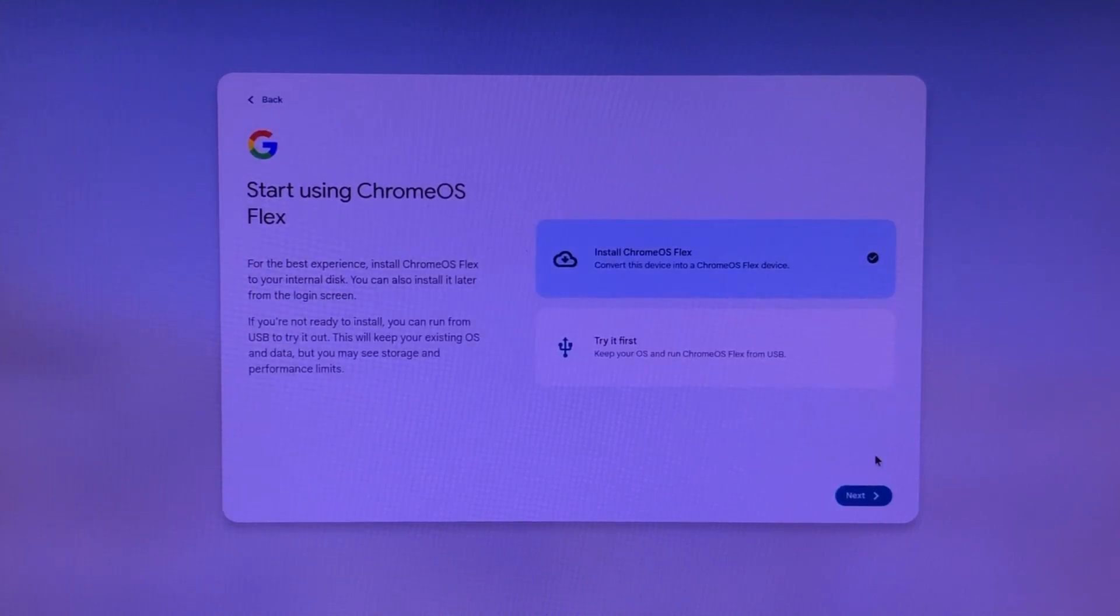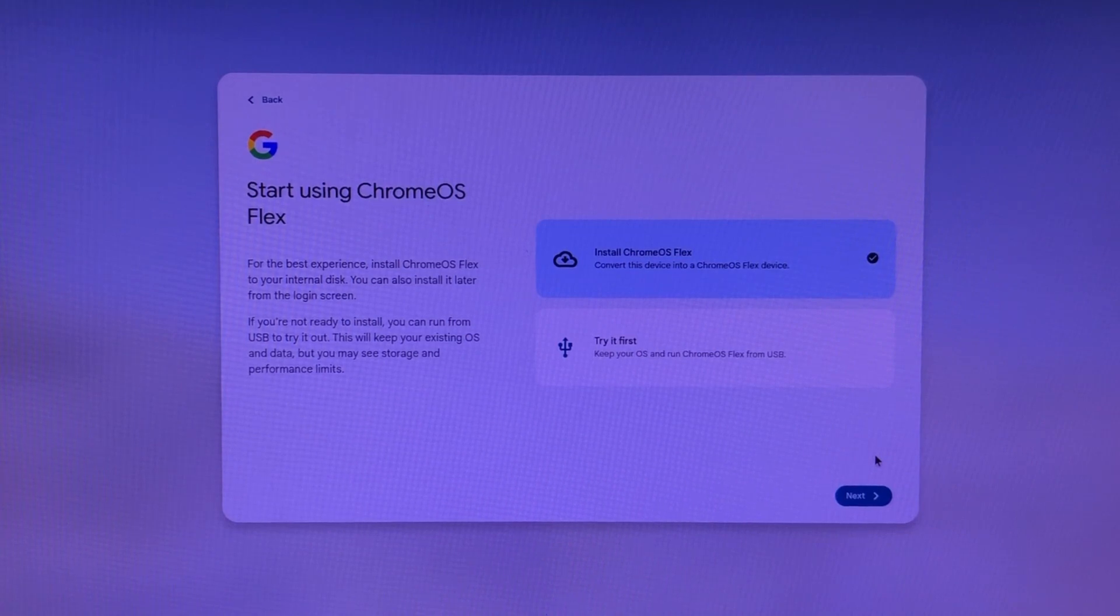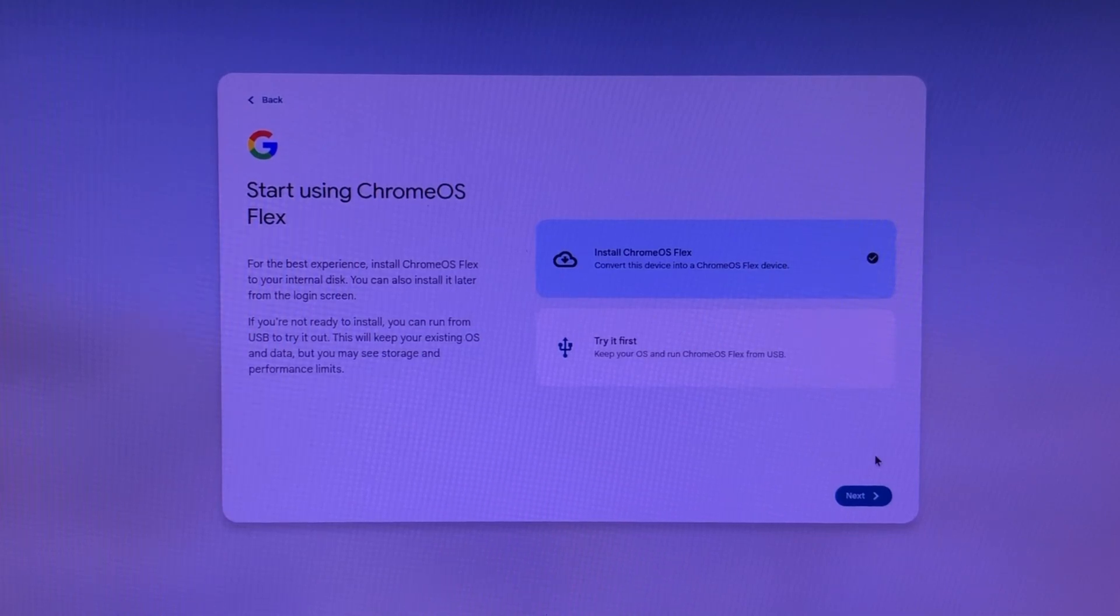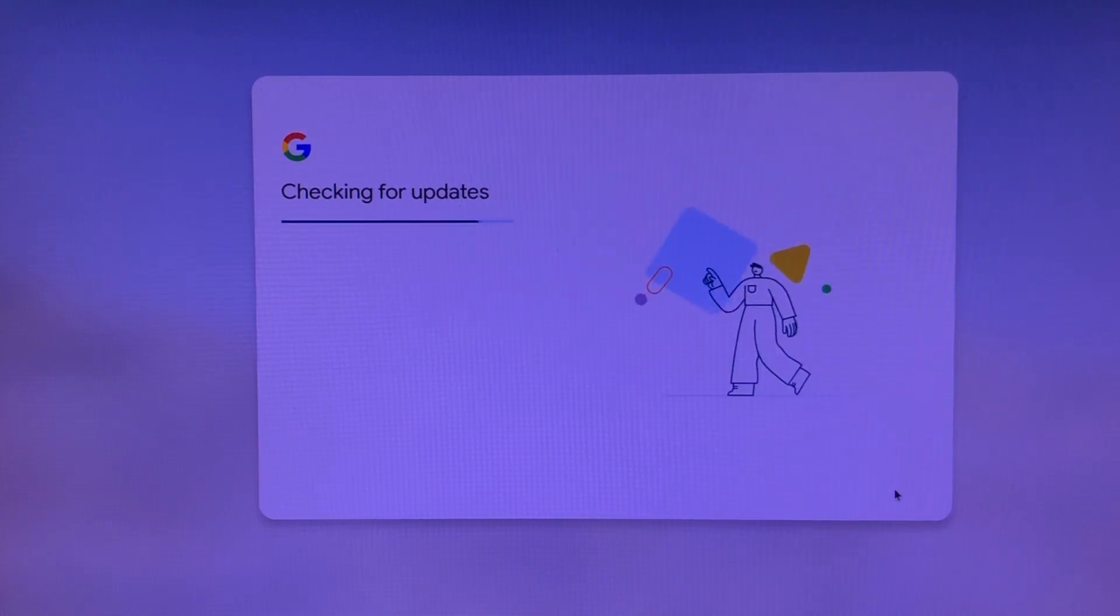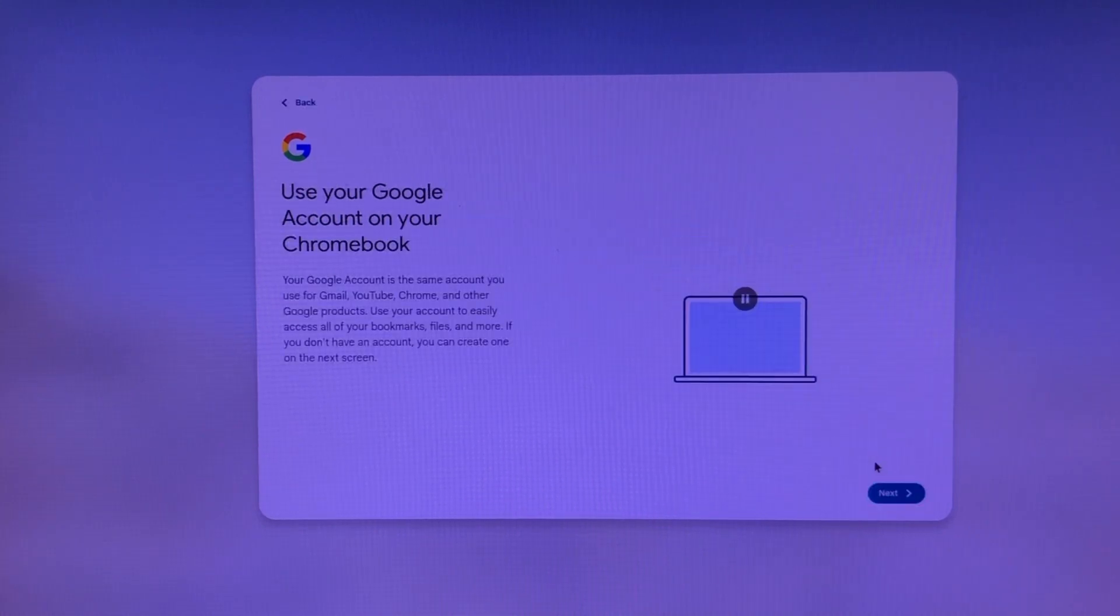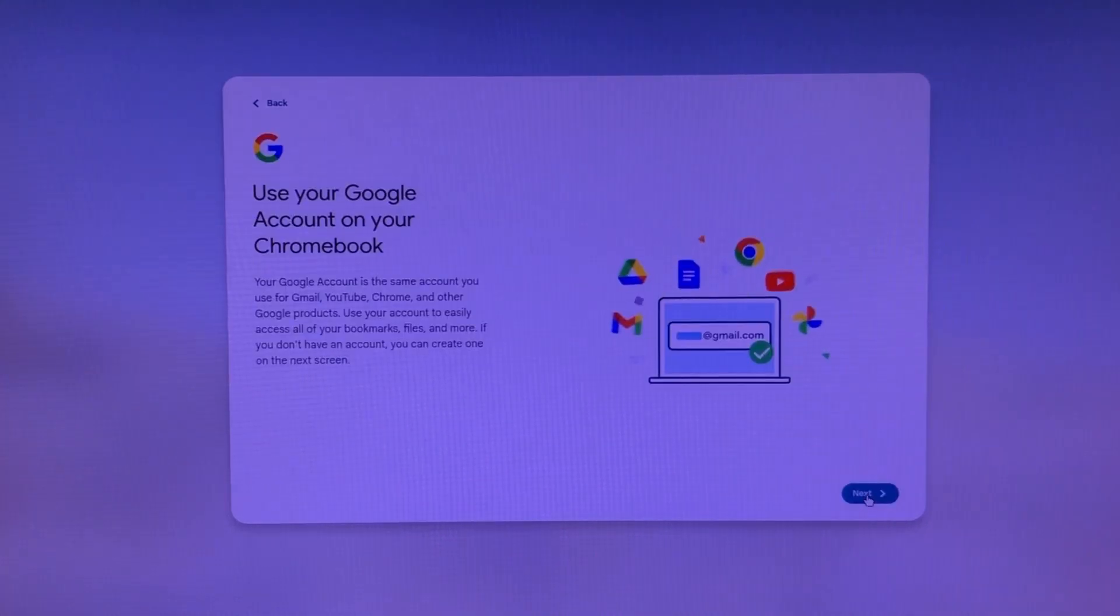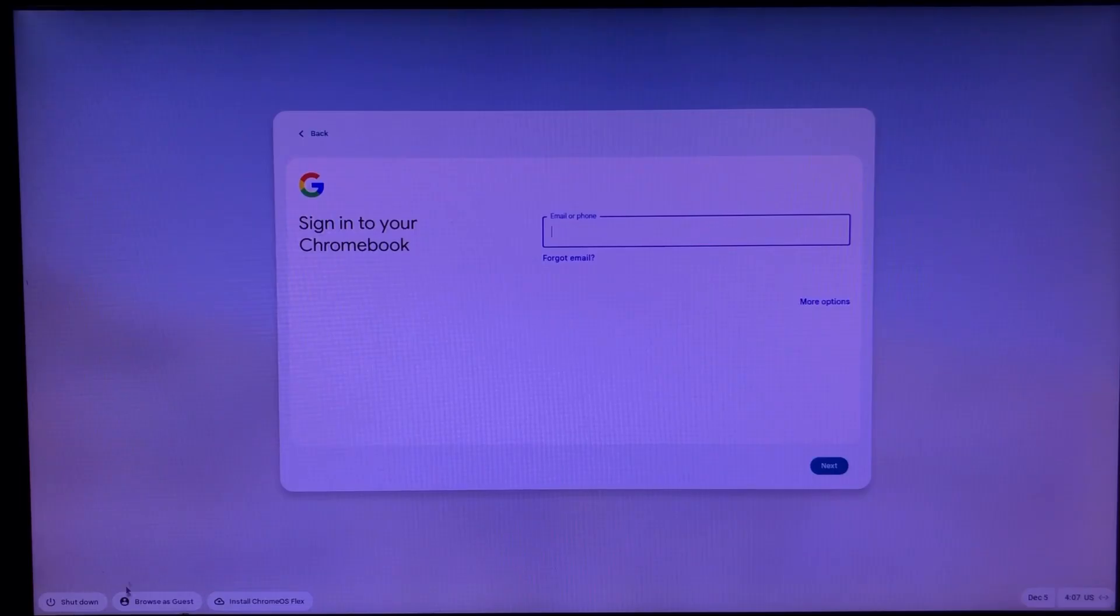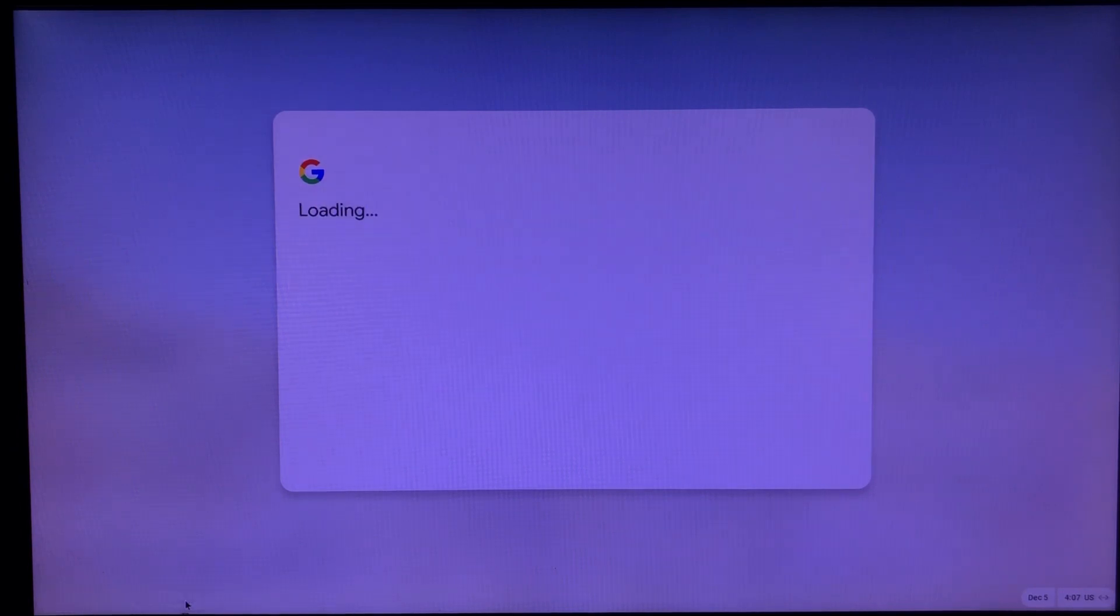Now click Get Started. You can first try the system and see if you like it, and then if you like it you can install it. Here you can sign in with Google or you can press Browse as Guest.